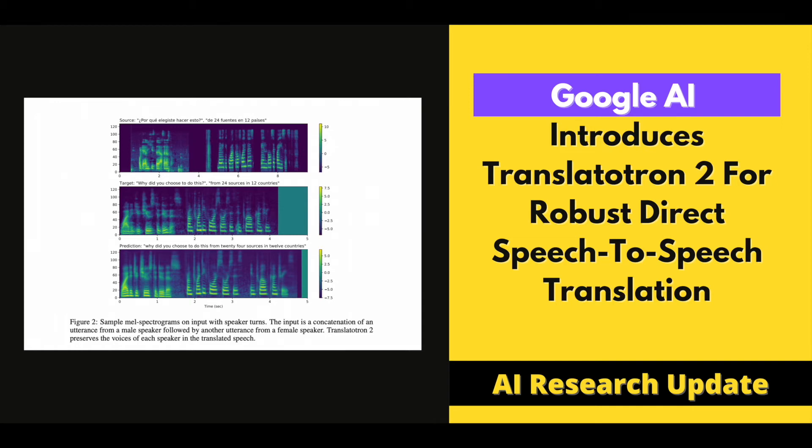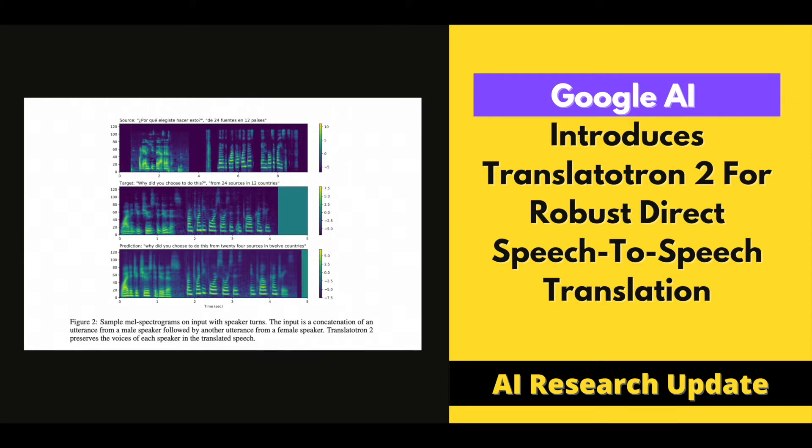Google AI introduces Translatutron 2 for robust direct speech-to-speech translation. The Natural Language Processing domain is experiencing remarkable growth in many areas, including search engines, machine translation, chatbots, home assistants, and many more.